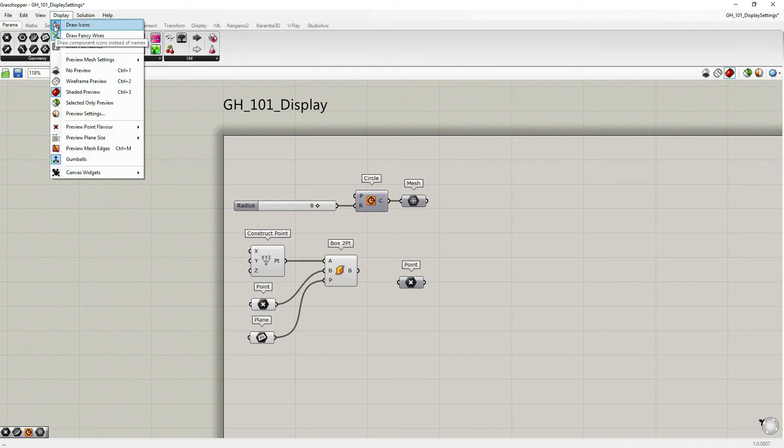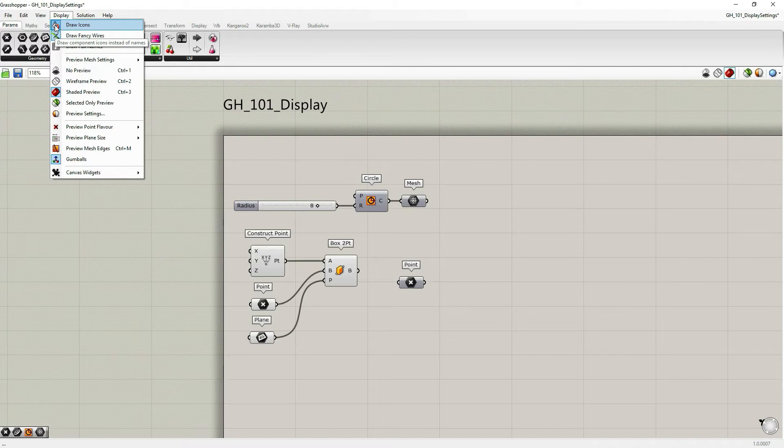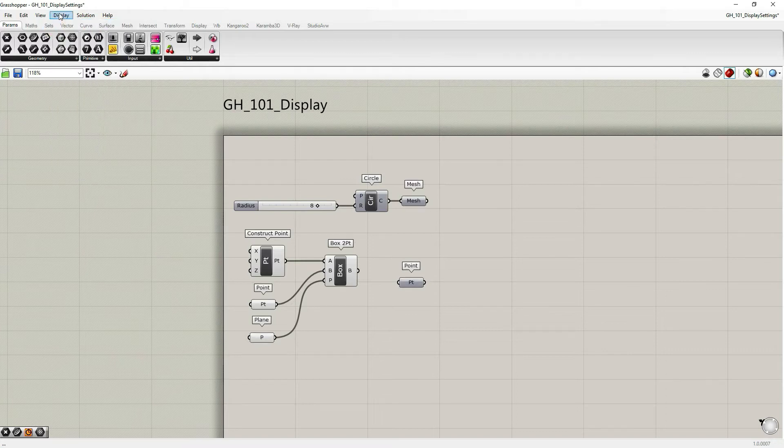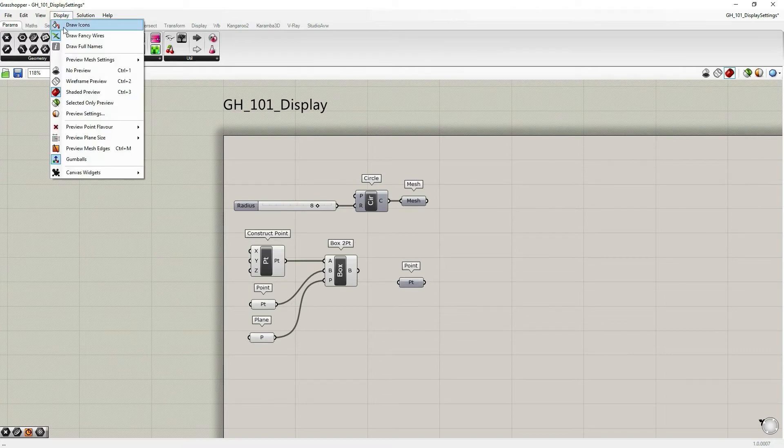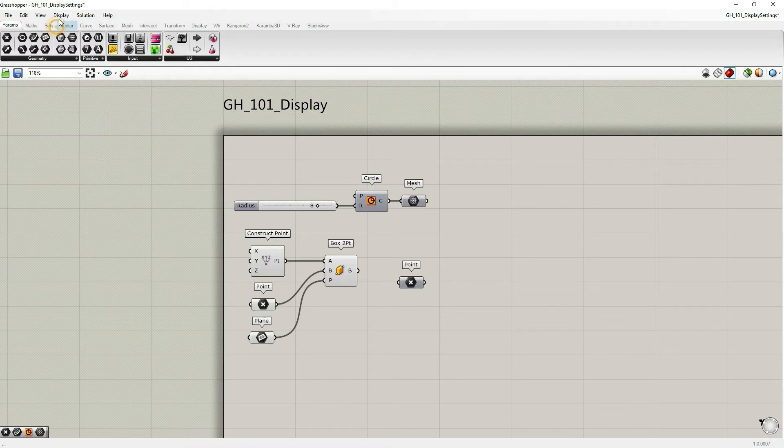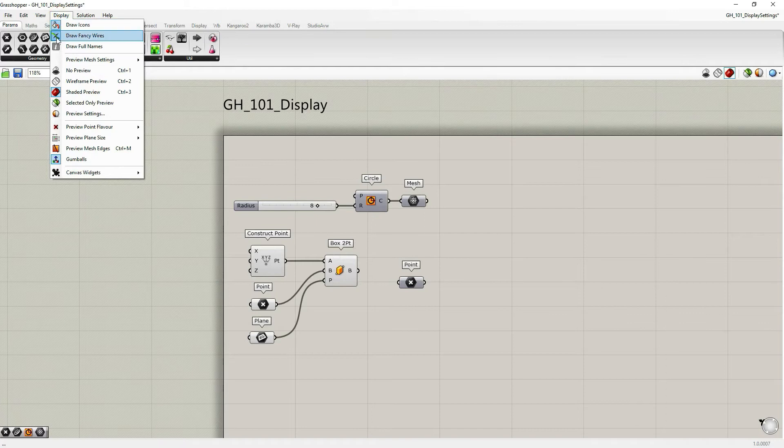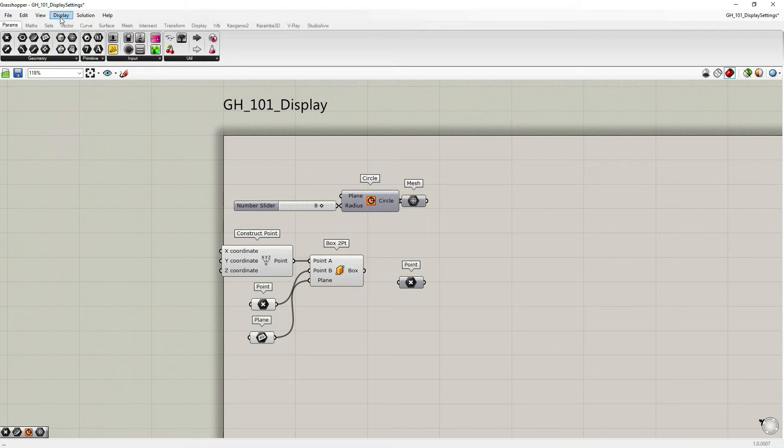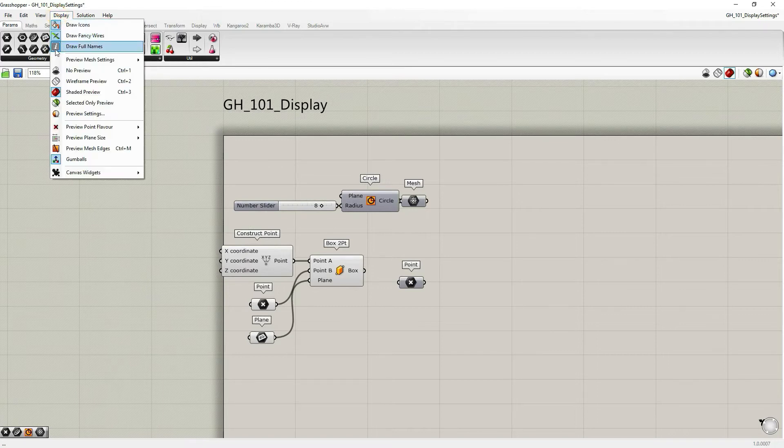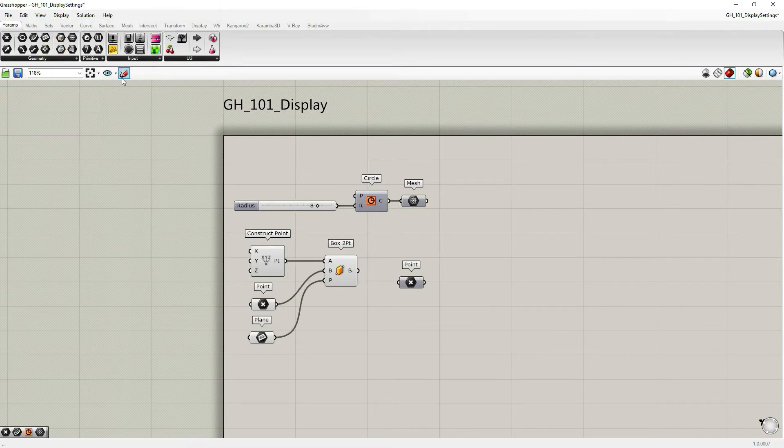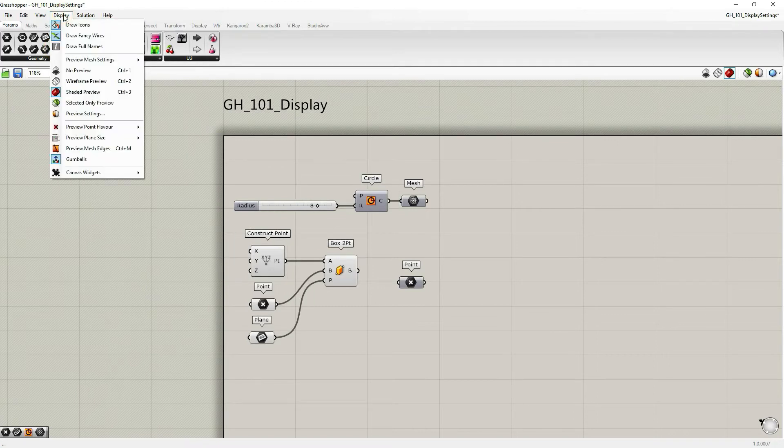There's an option to draw icons or labels for the whole document. There's an option to draw fancy wires. There's also an option to draw full names again for the whole document.